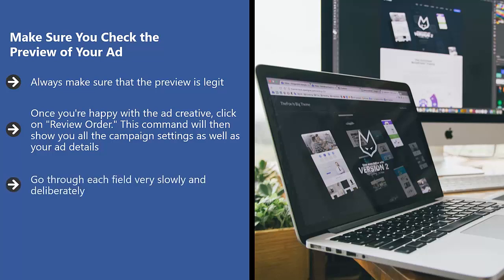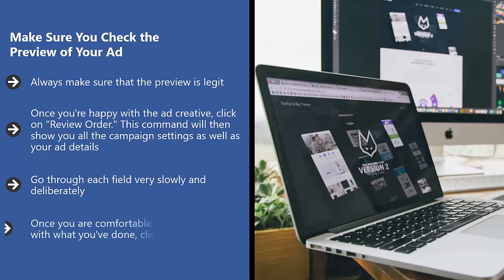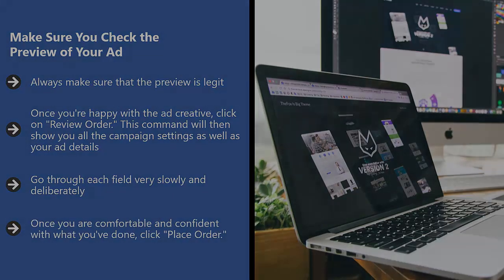Go through each field very slowly and deliberately. Think about the consequences. Ask yourself, is this the best I could do or are there other alternatives that I am overlooking? Once you are comfortable and confident with what you've done, click place order.